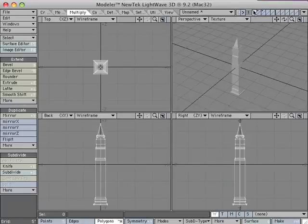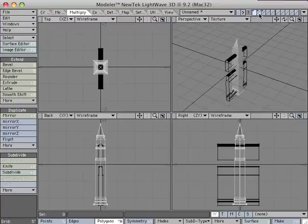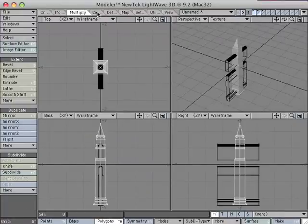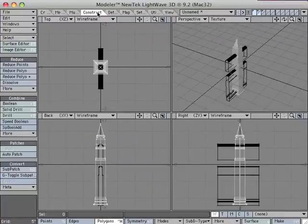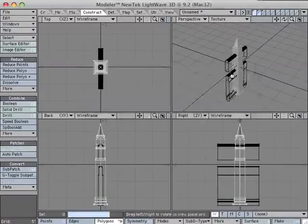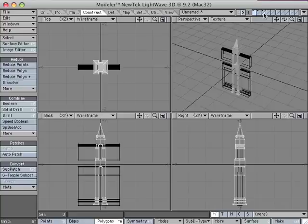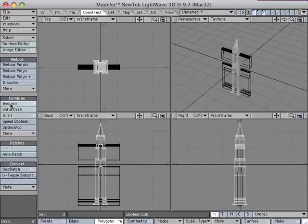Go back to layer 1 and put layer 2 in the background. Go to the Construct tab, select Boolean, and select Subtract. Select layer 3 and put it in the background. Select Boolean again.